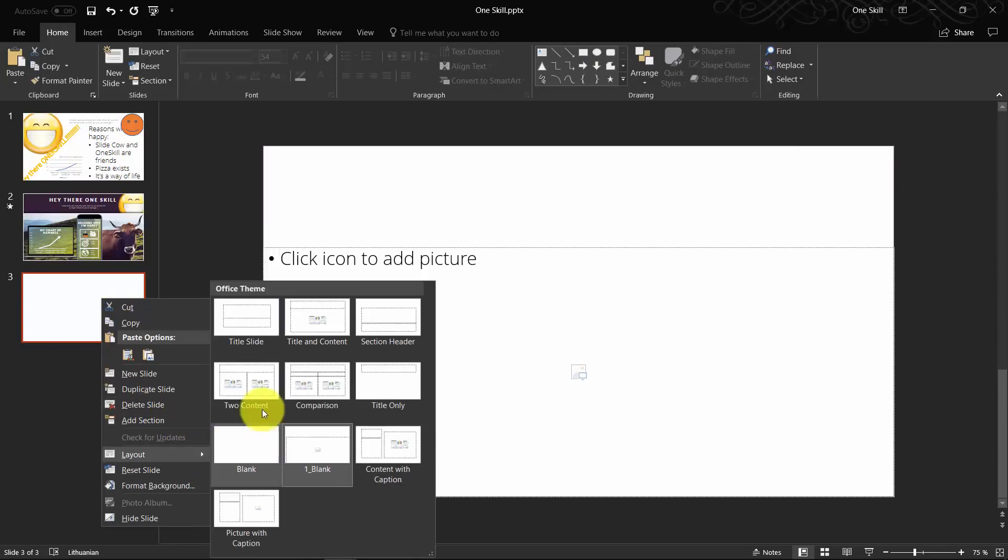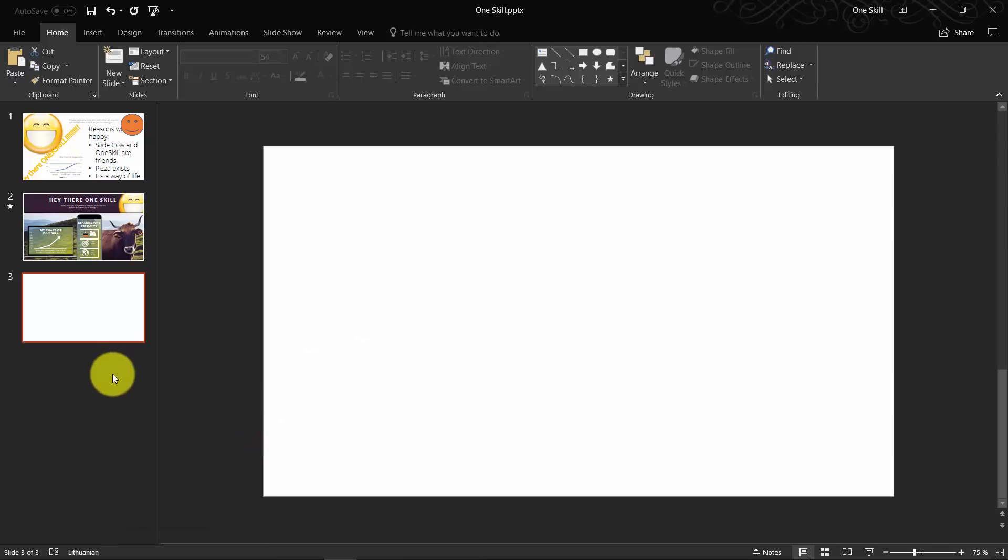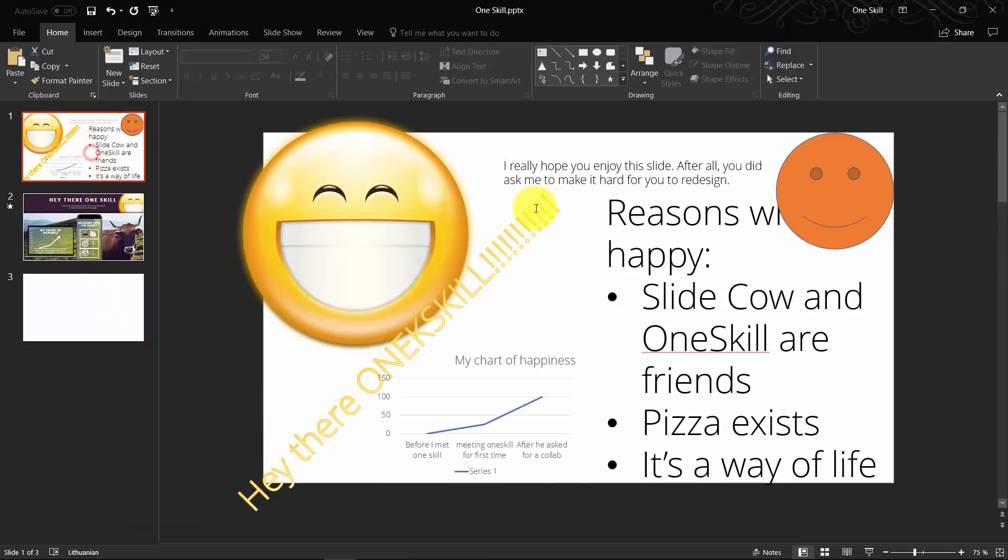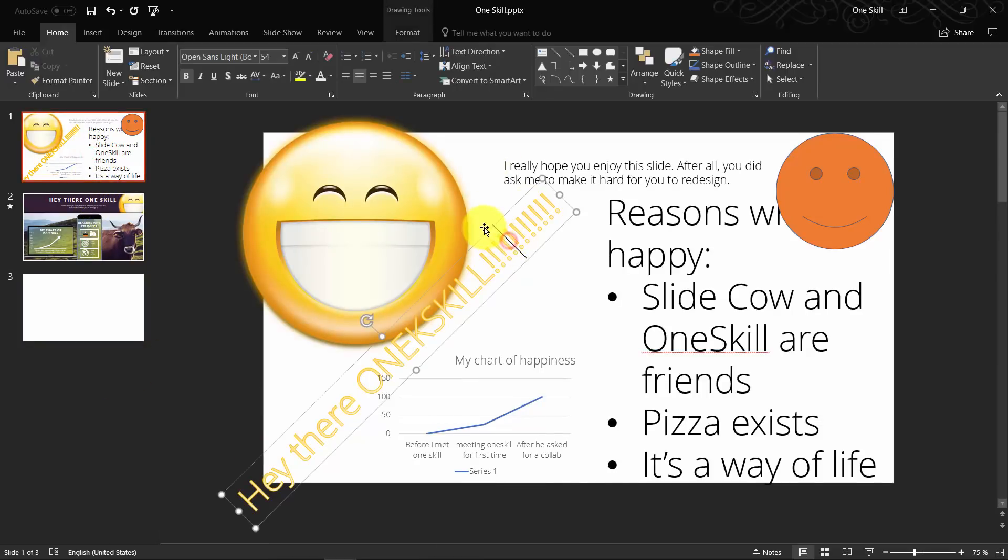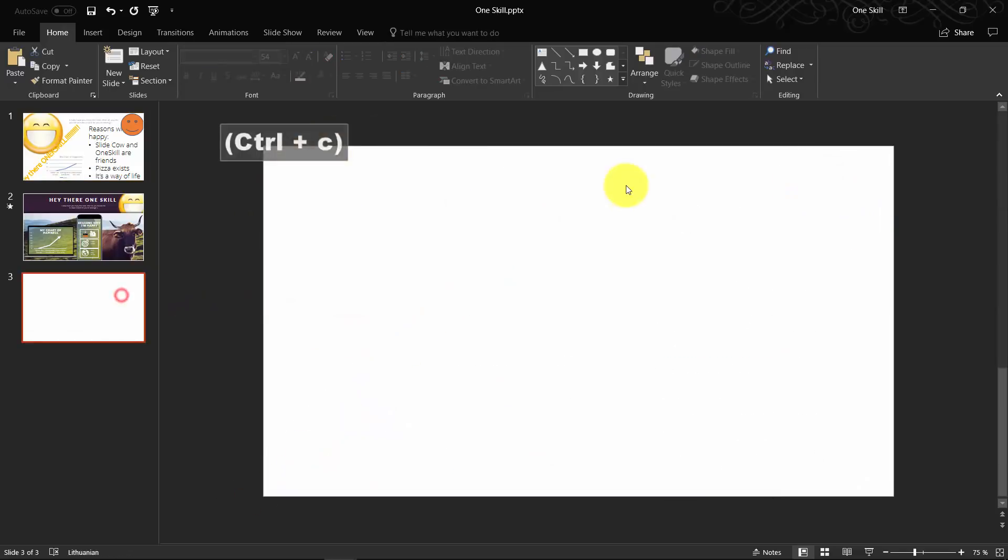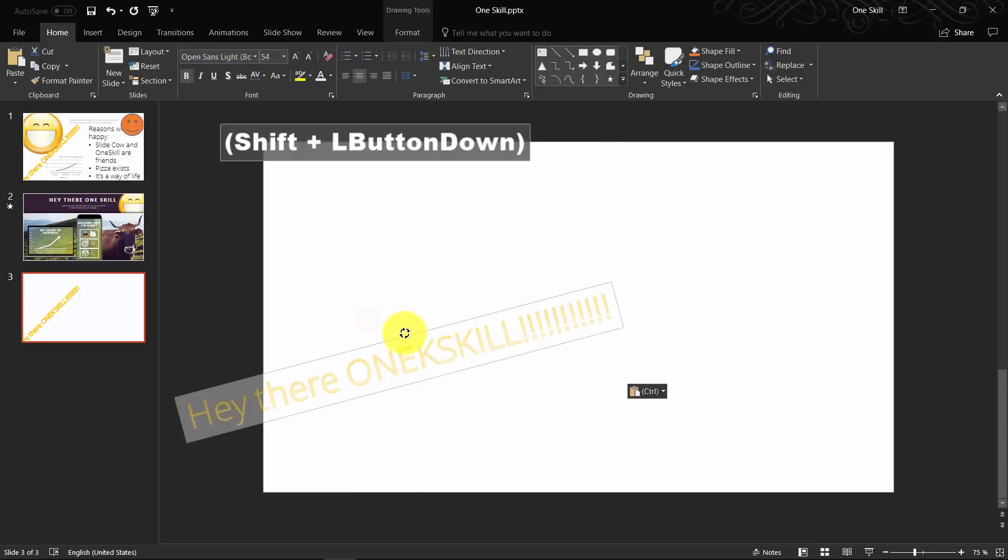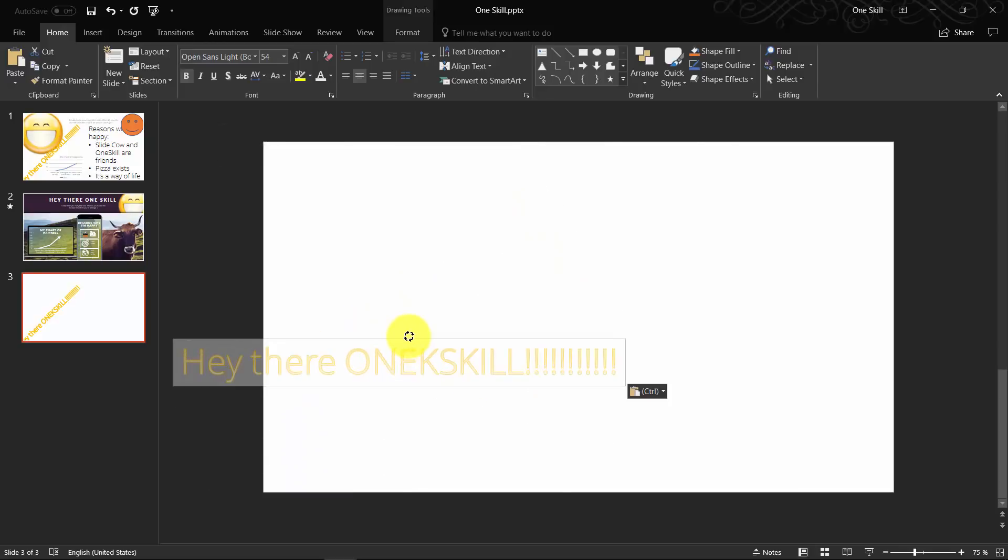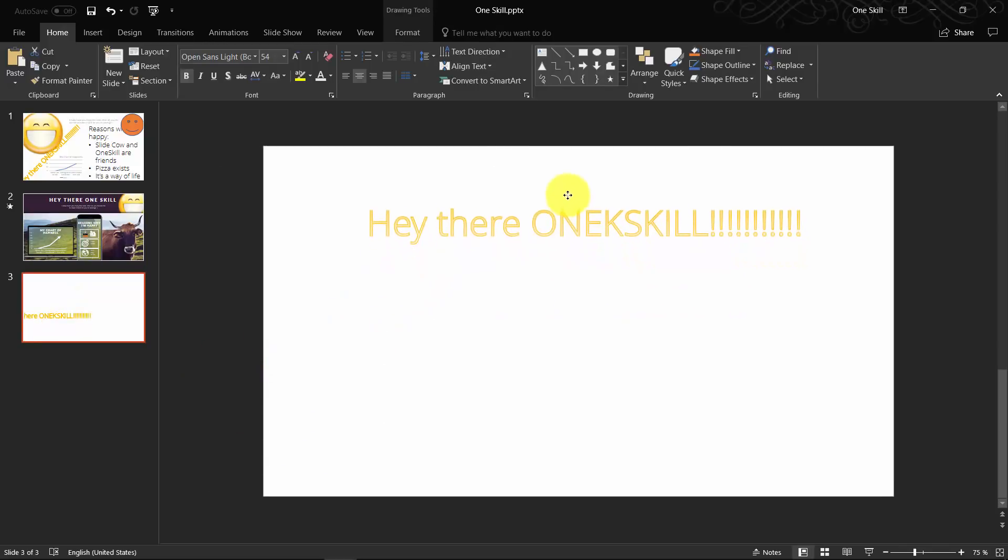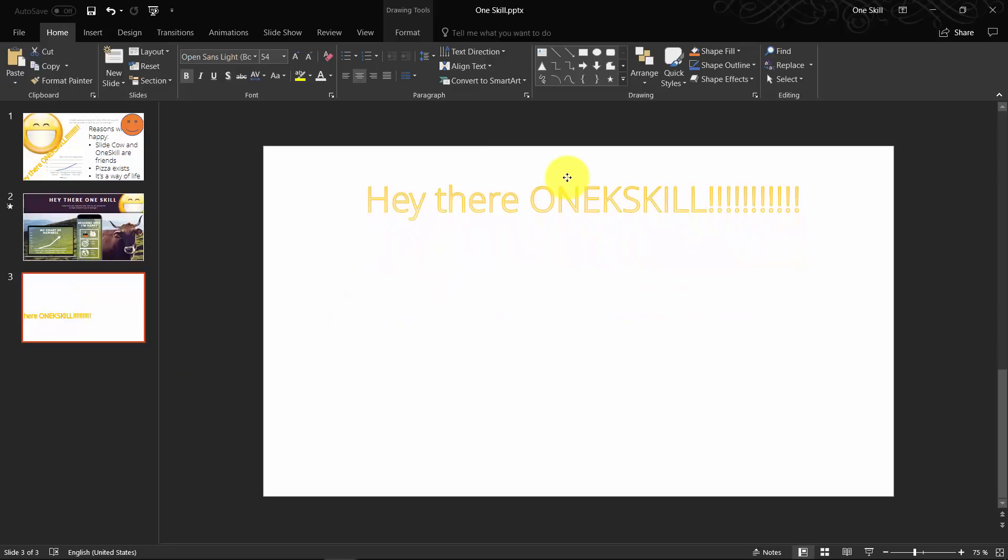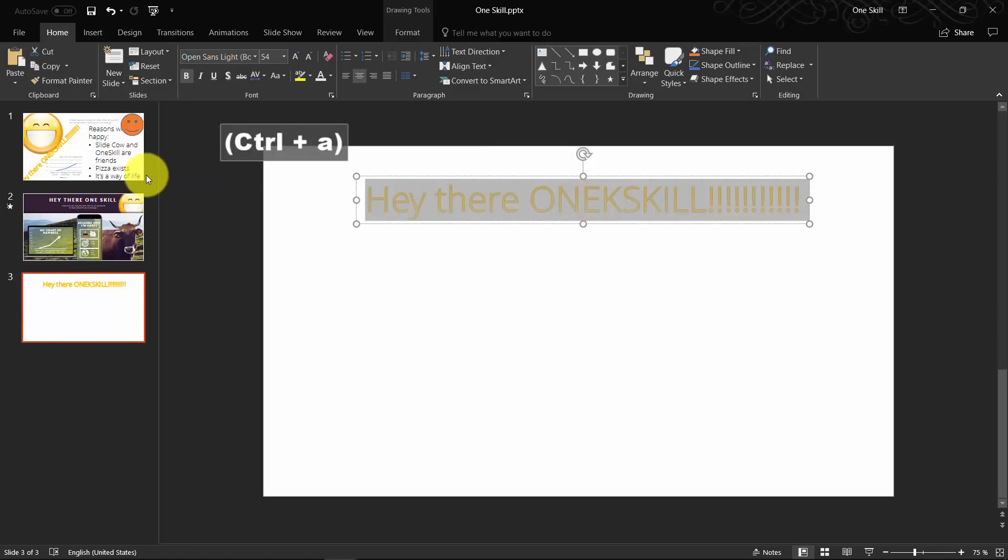First of all, you have to insert a blank new slide and let's choose a blank layout. Let's grab this first text box which says 'Hey there OneSkill' and paste it on our fresh white slide. Let's rotate the text box so it's fully horizontal. Place it somewhere on the top. It will be our title.